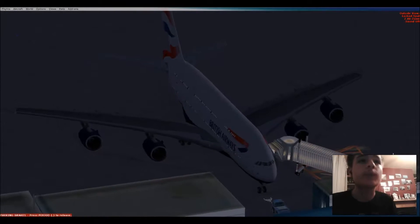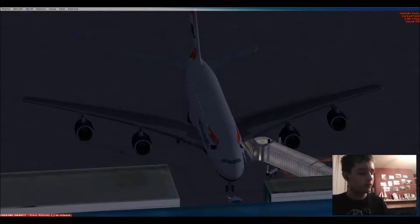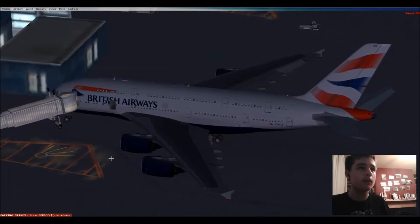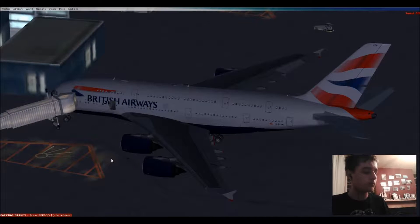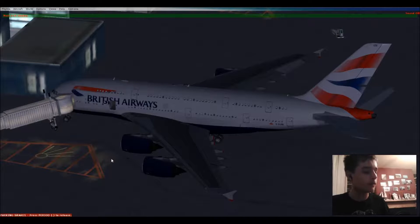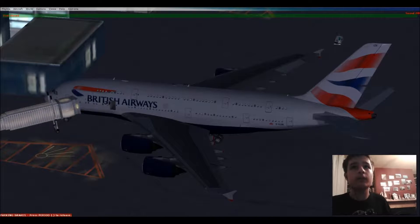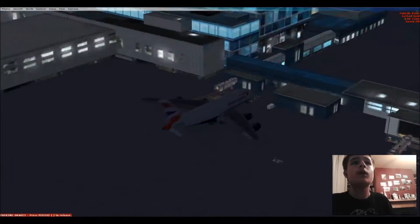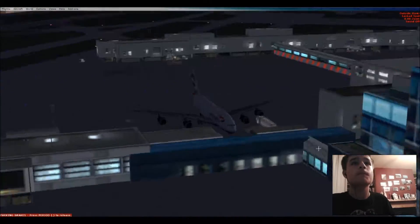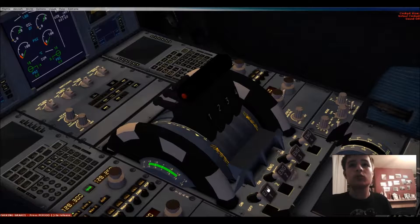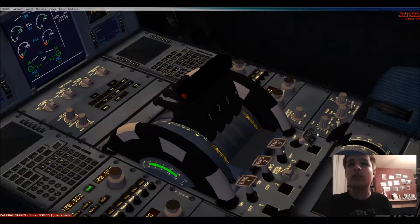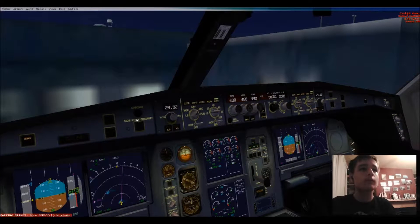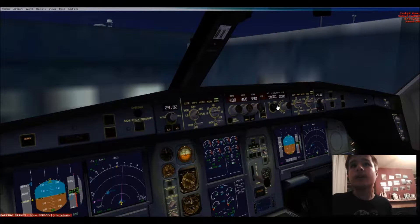Hey guys, Button25 here, playing FSX once again. Today we will be flying a British Airways A380 from London Heathrow to Sydney Kingsford Smith International. Let me set everything up.